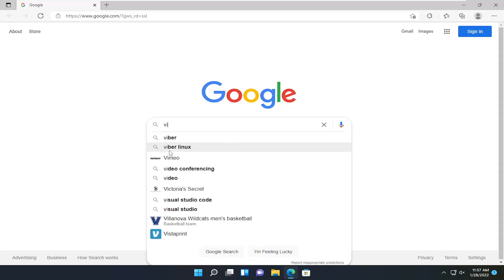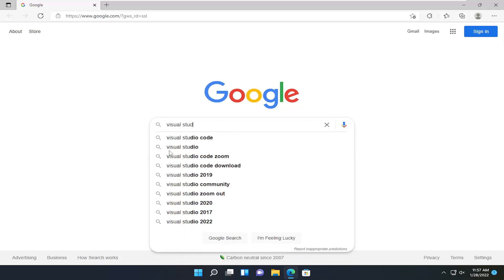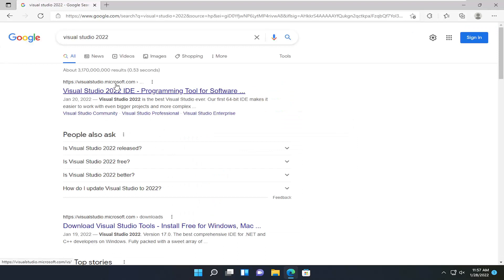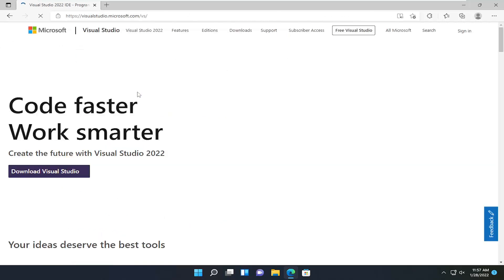Type in Visual Studio 2022. Go ahead and search for it. One of the best results should be a Visual Studio page hosted by Microsoft, Visual Studio 2022. Go ahead and open that up.